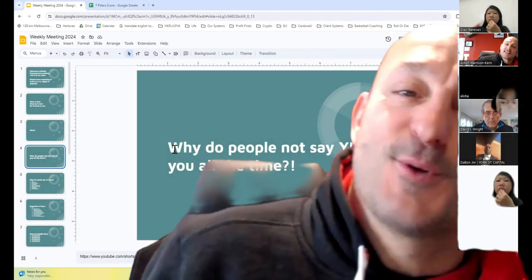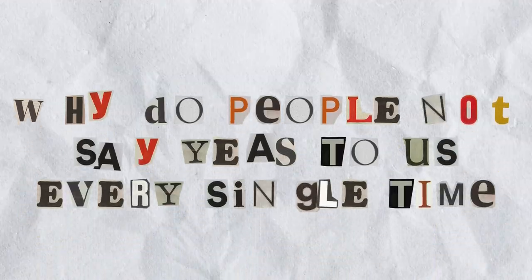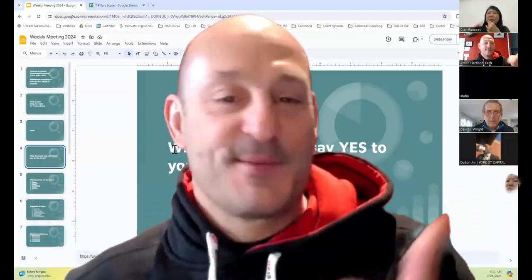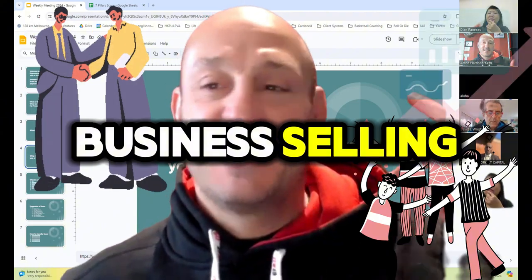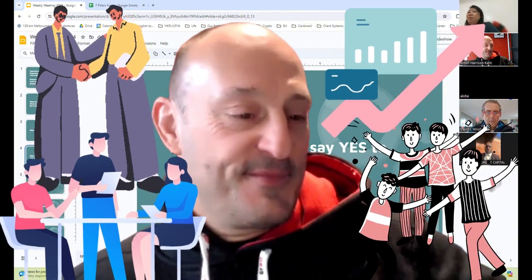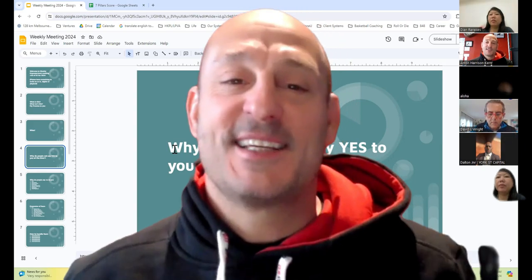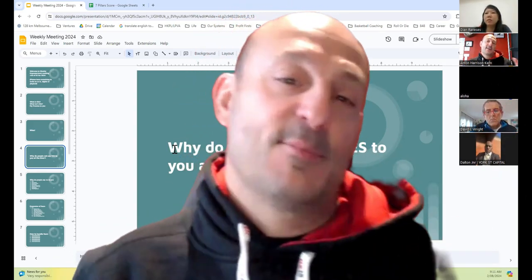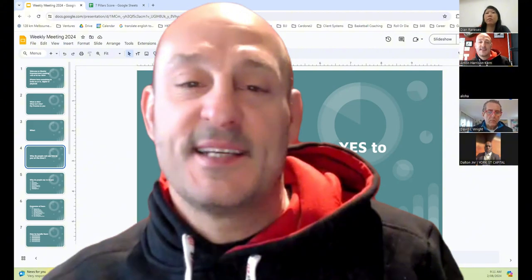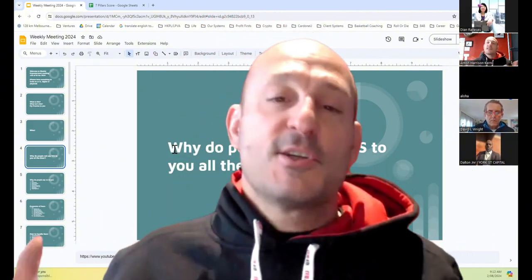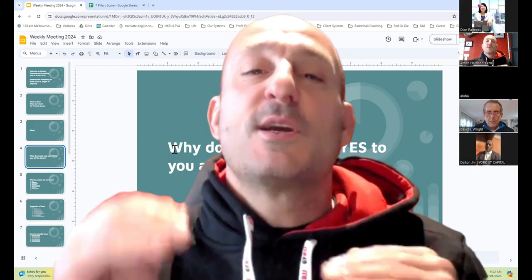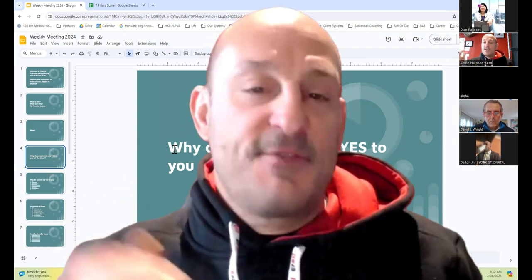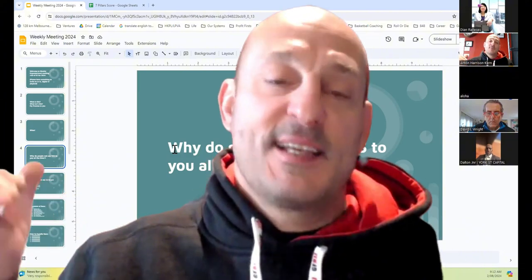Why do people not say yes to you all the time? This is my take on it. Why do people not say yes to us every single time? Talking about relationships, business, selling, team members, you name it. Why do people not just say yes every single time? I want you to listen to it like, how can I apply it, or what's missing in the way that I'm acting and being? There is a psychological aspect to this, but I'm sure that we can all always, no matter how effective we are at having people say yes to us, become even more effective.